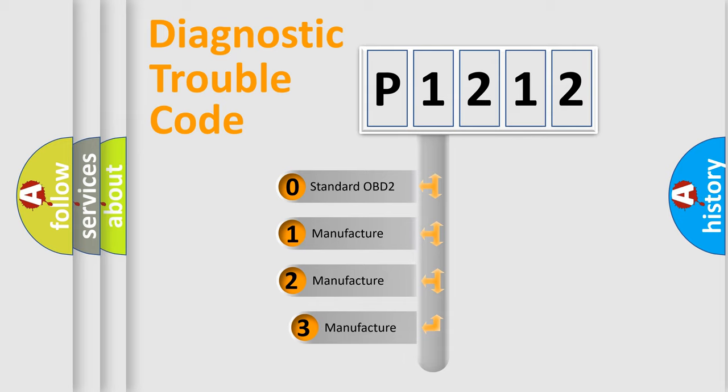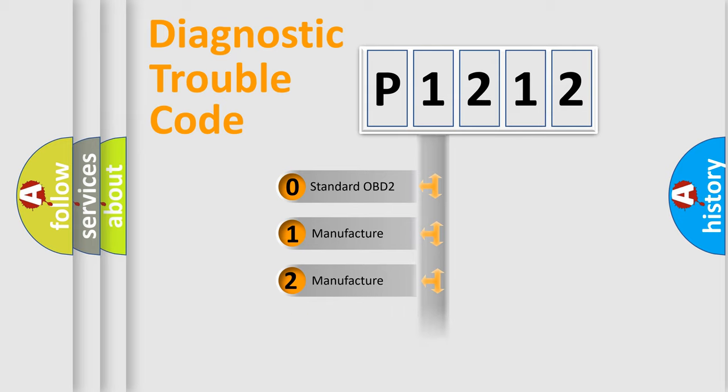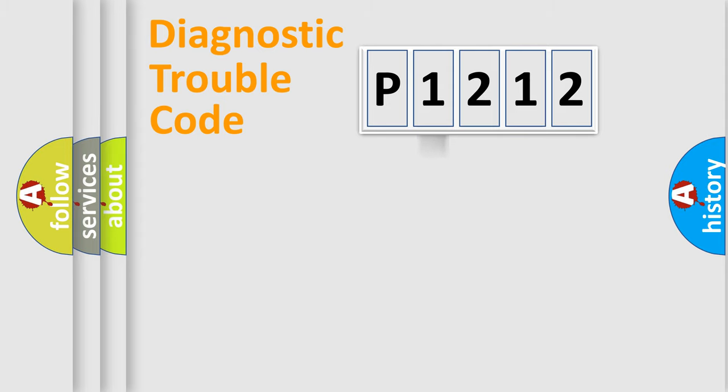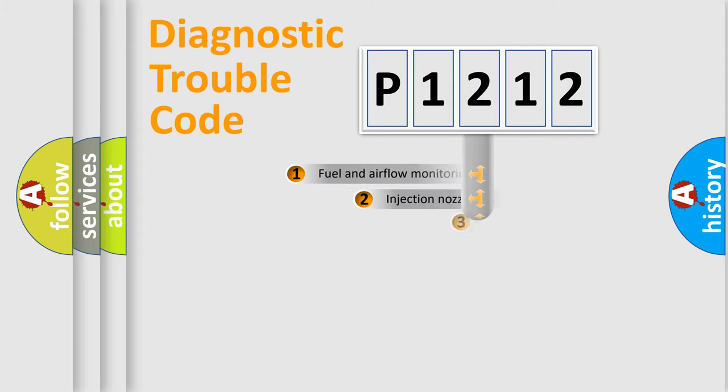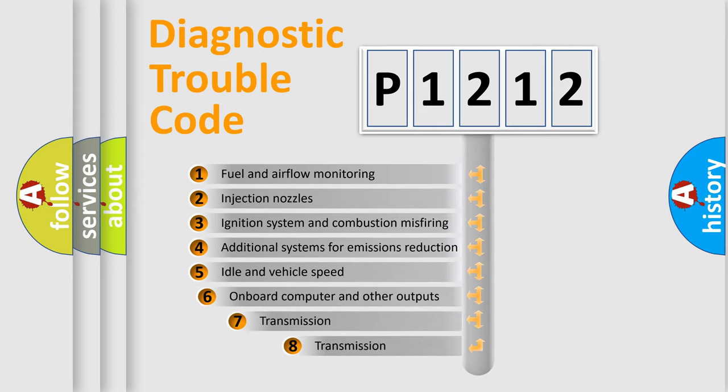If the second character is expressed as zero, it is a standardized error. In the case of numbers 1, 2, 3, it is a car-specific error. The third character specifies a subset of errors.